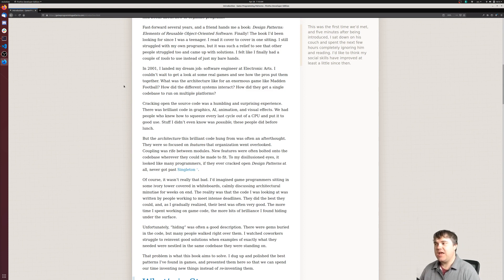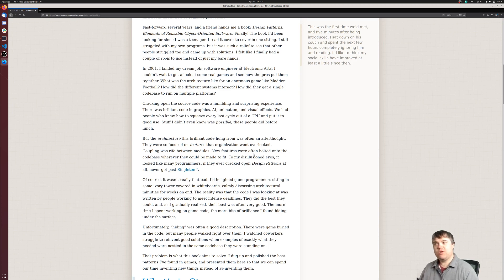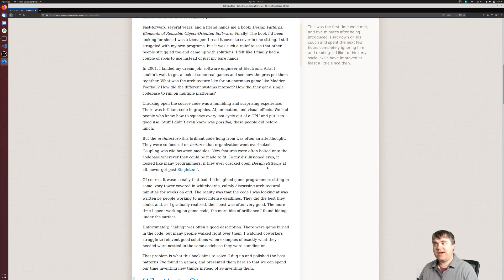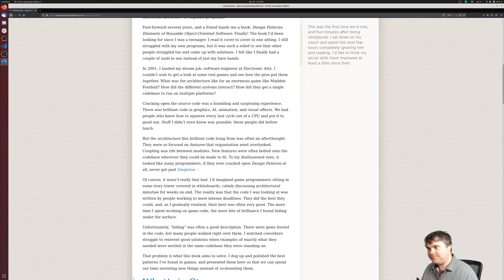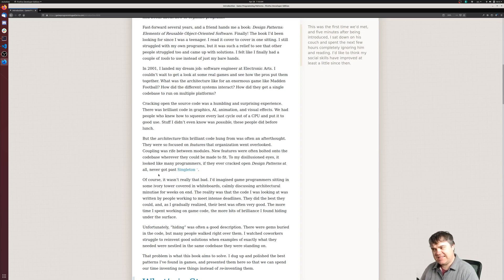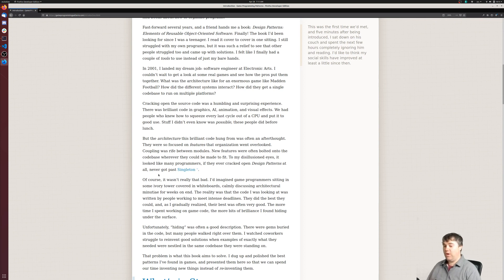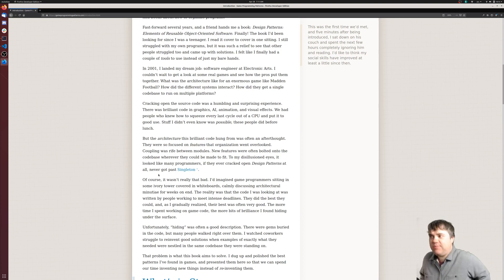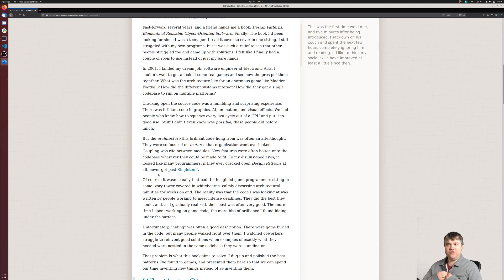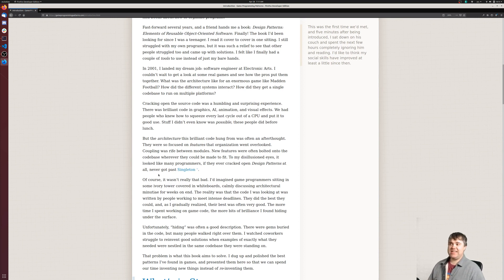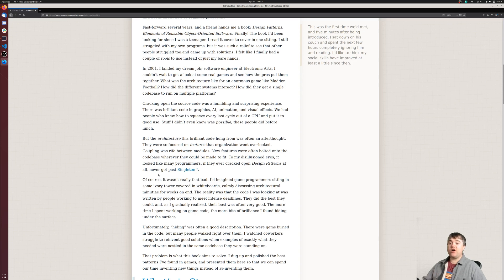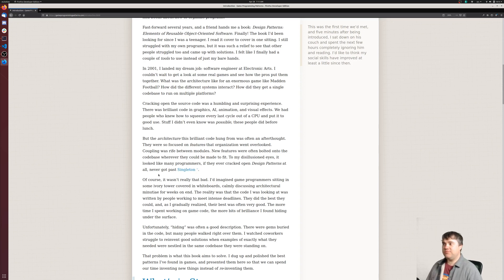Cracking open the source code was a humbling and surprising experience. There was brilliant code in graphics, AI, animation, and visual effects. We had people who knew how to squeeze every last cycle out of a CPU and put it to good use. But the architecture this brilliant code hung from was an afterthought. They were so focused on features that organization went overlooked. Coupling was rife. New features were often bolted onto the code base wherever they could be made to fit. To my disillusioned eyes, it looked like many programmers, if they ever cracked open Design Patterns at all, never got past Singleton.